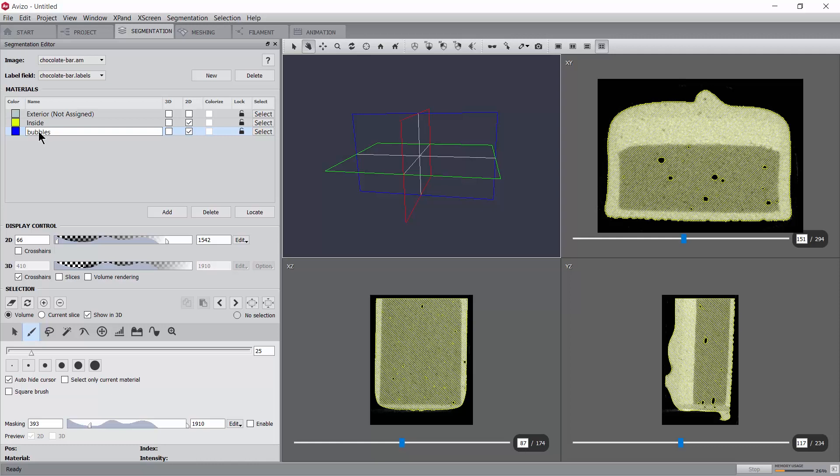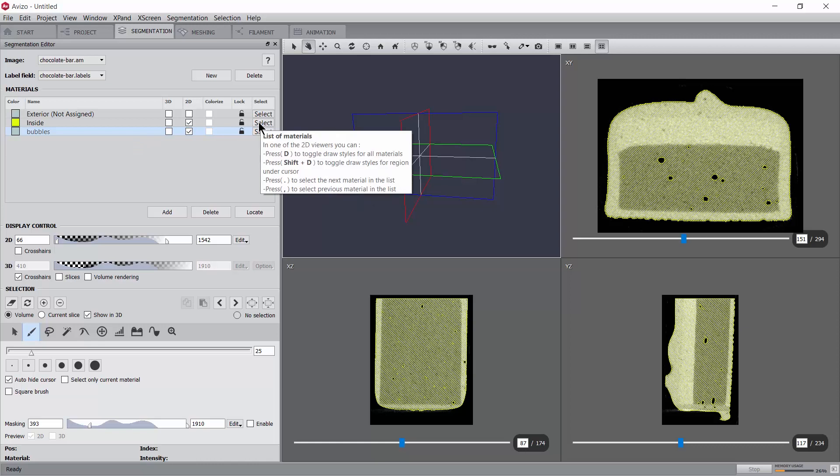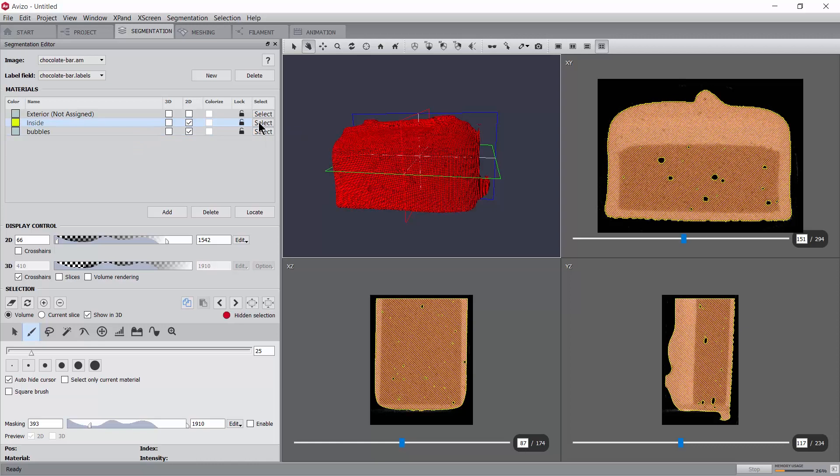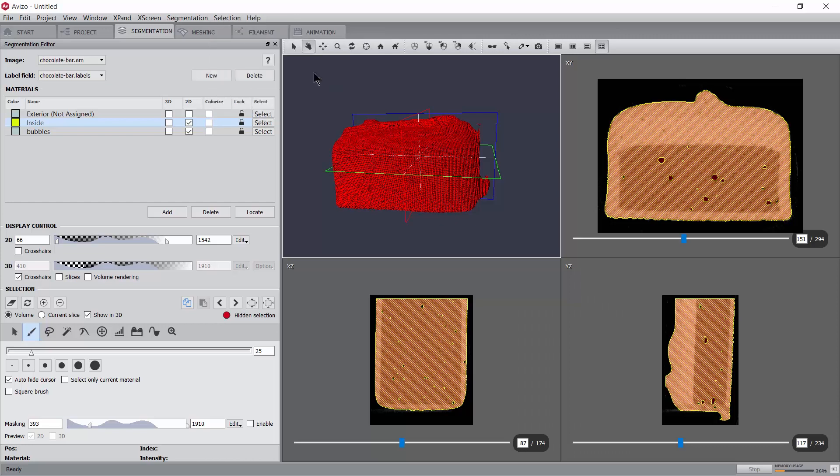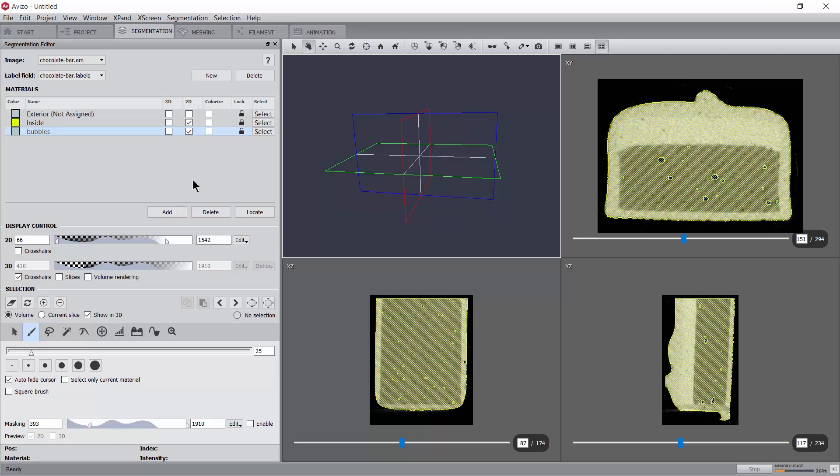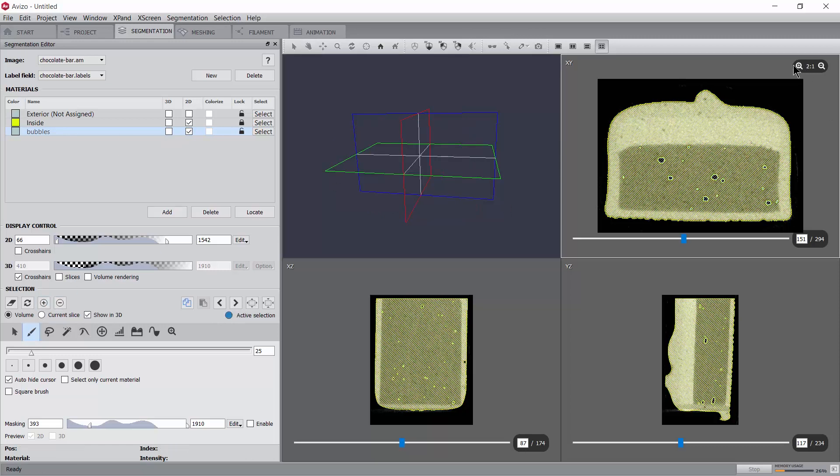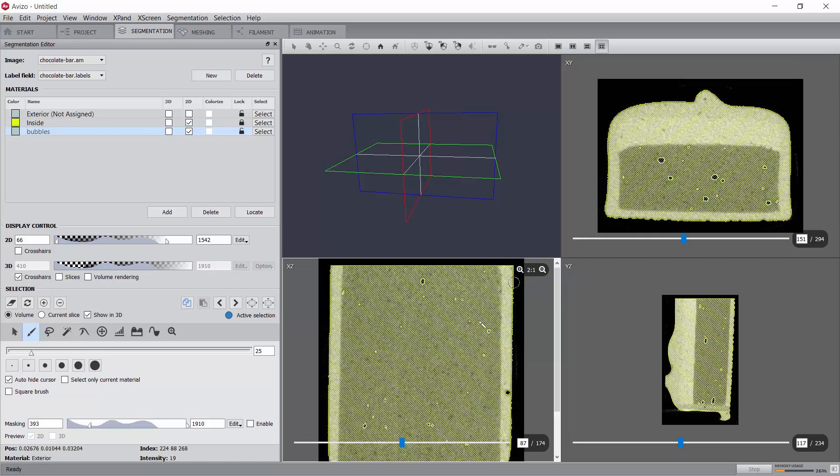In order to select the bubbles, a simple procedure can be to reselect the whole bar and then modify the selection to fill holes in 3D using the menu. If we now lock the material inside and assign the selection containing the bar and its holes into the bubbles material, then only the bubbles get assigned to the new material. As can be expected, the lock option prevents voxels belonging to a material from being relabeled. Don't forget to unlock the materials once you no longer need them locked.